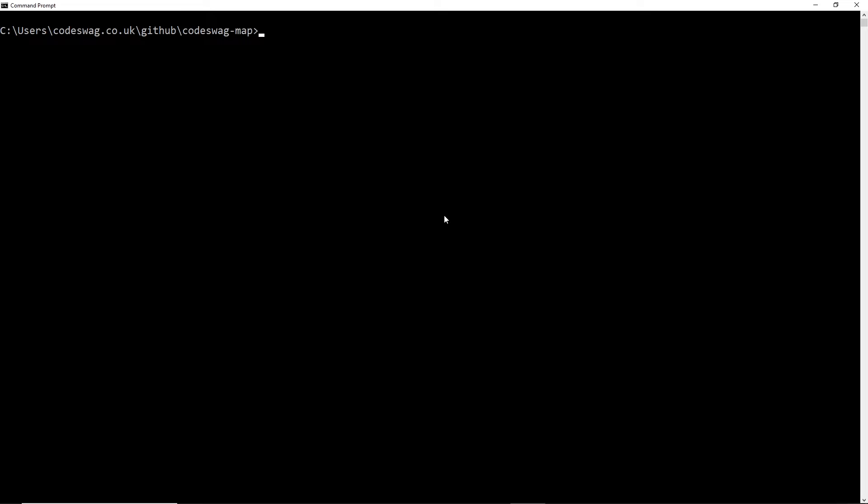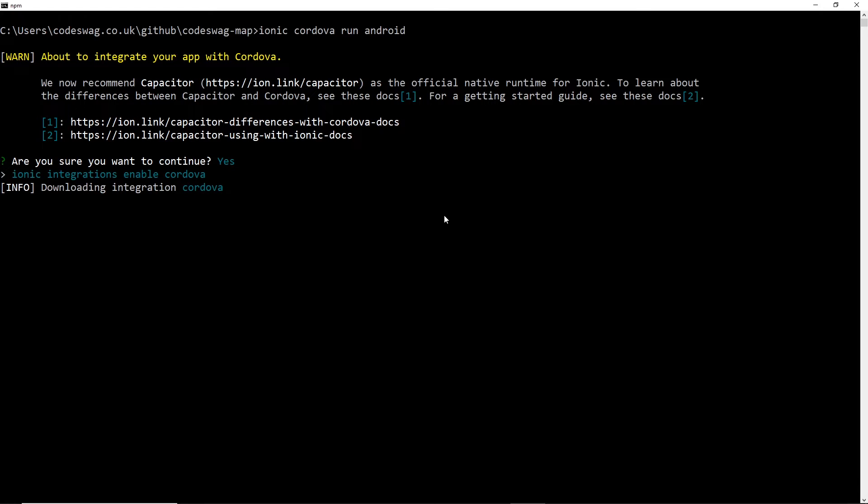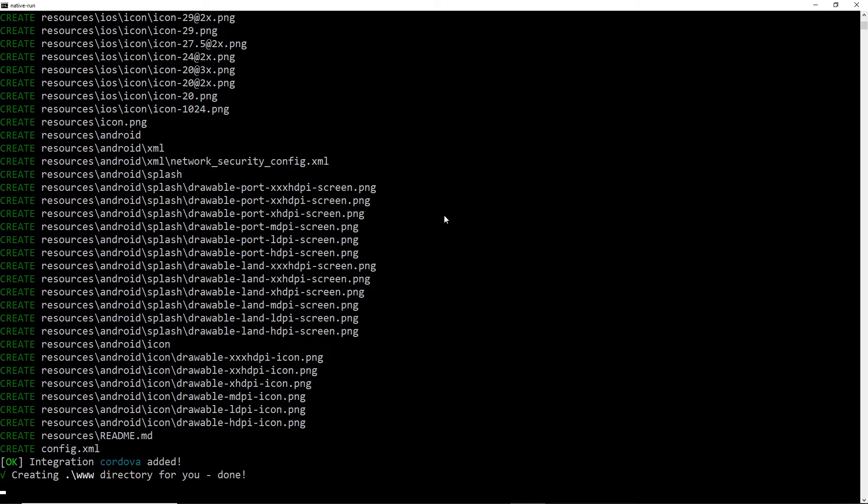For this I'm going to use Cordova using the command 'ionic cordova run android'. Okay, so I'm going to continue. Let me not use Capacitor for this; I just want to run it quickly, and I think Cordova is a little bit faster.